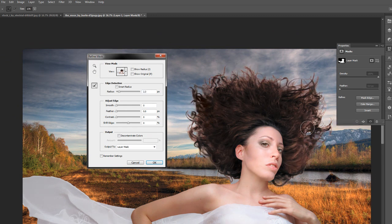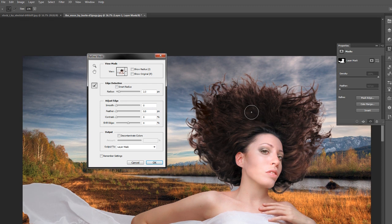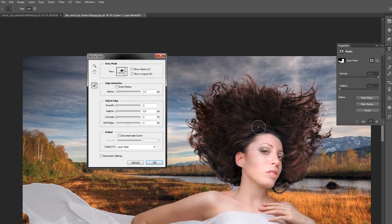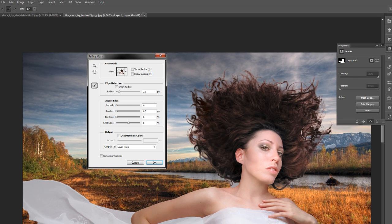As you can see, we now have very nice hair textures on the top there.